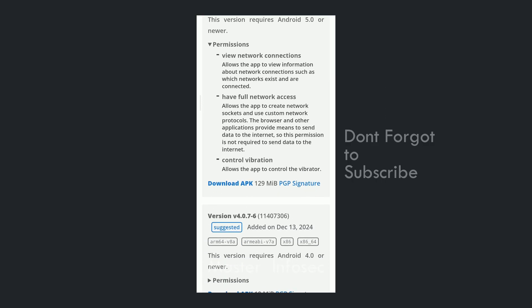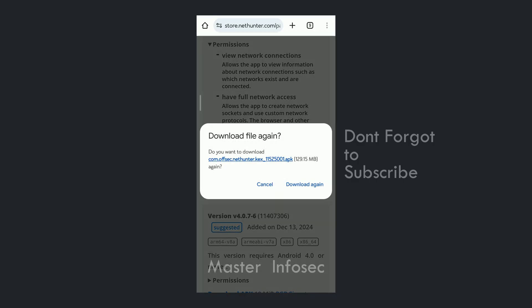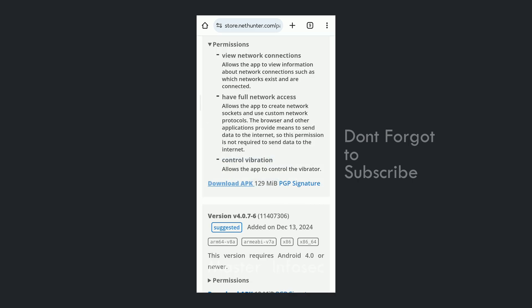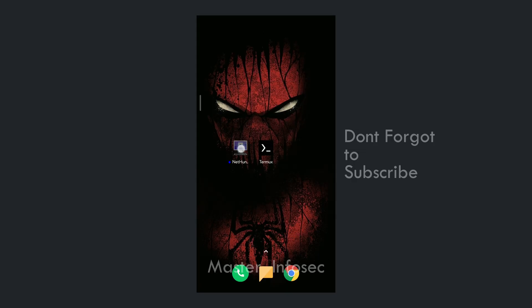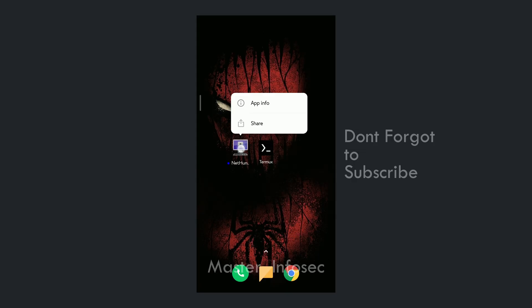Click on the download button and it will start downloading the kex app of NetHunter. Once it is downloaded, install the app. I have already downloaded the app so I won't download it again. Once it is downloaded, you will see this app icon.